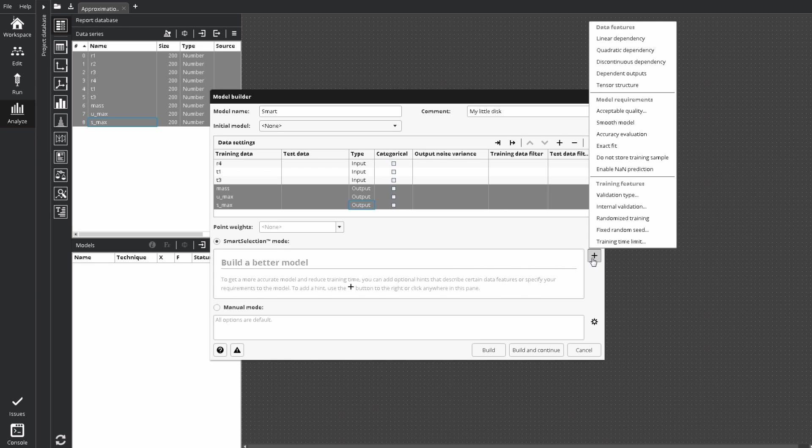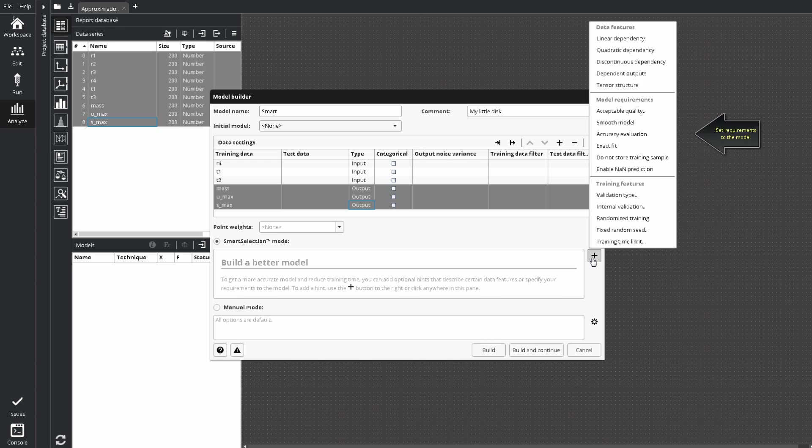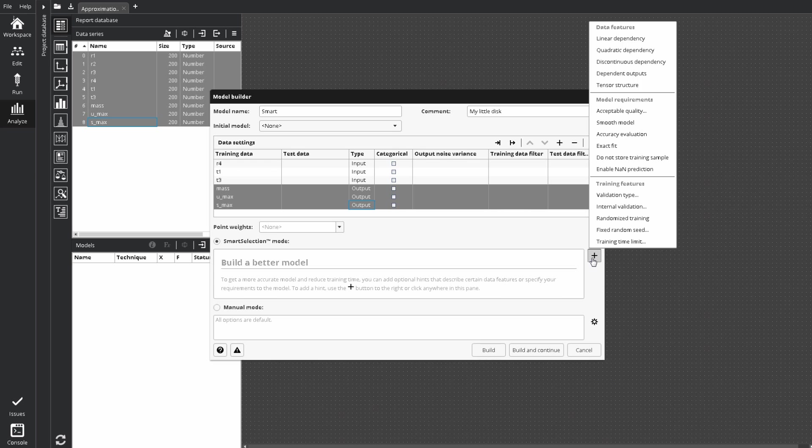Let's click plus button. Here we can see additional hints. They are divided into three groups. First is the data features that allow to specify more information about the sample. The second is model requirements that allow to control the desired model properties. And the third is training features that allow to select approximation properties. Despite that smart selection automatically chooses the most efficient approximation algorithm, sometimes it is useful to demand the particular model features to be present.